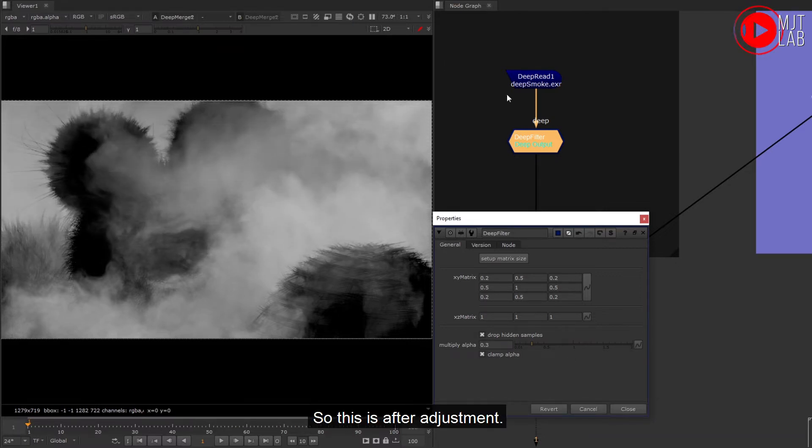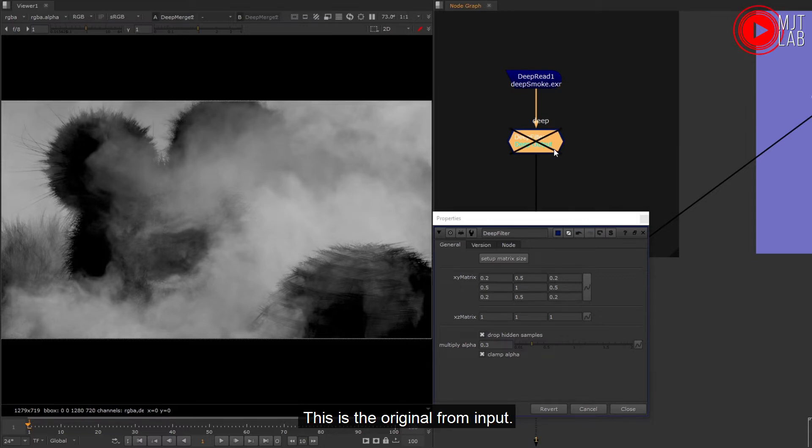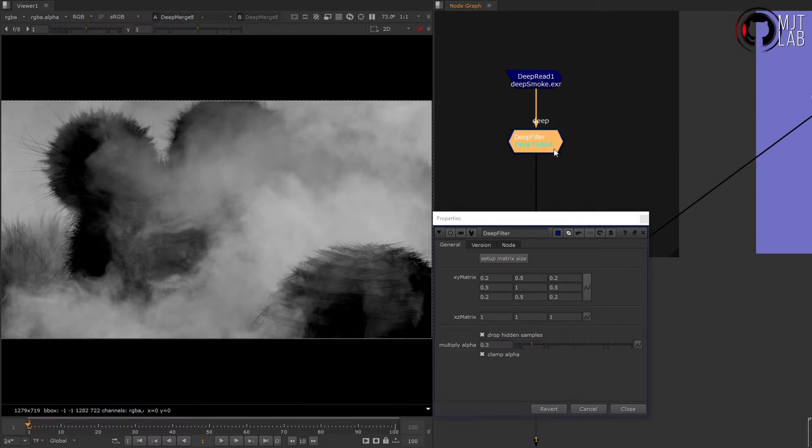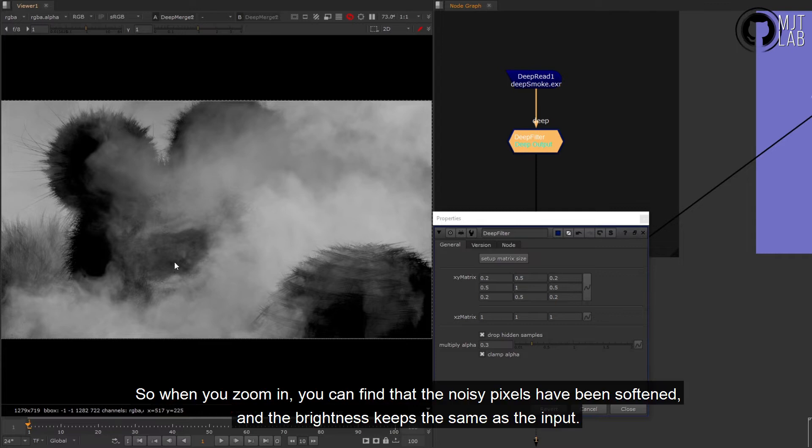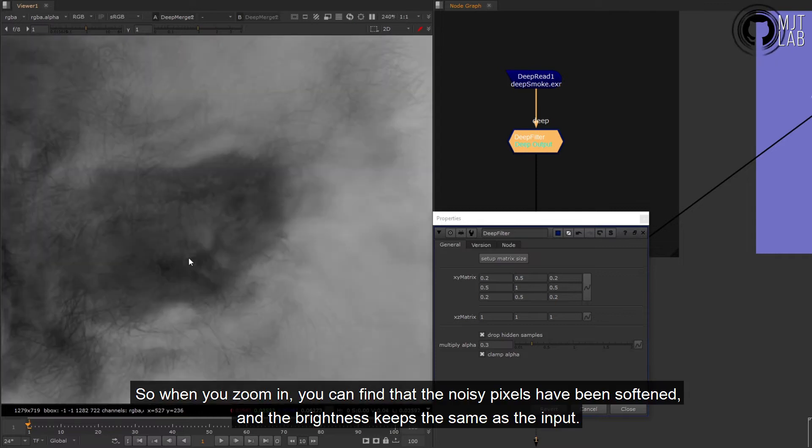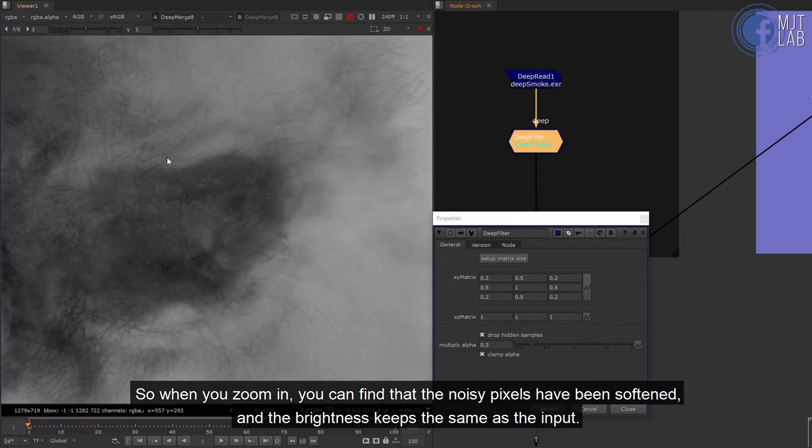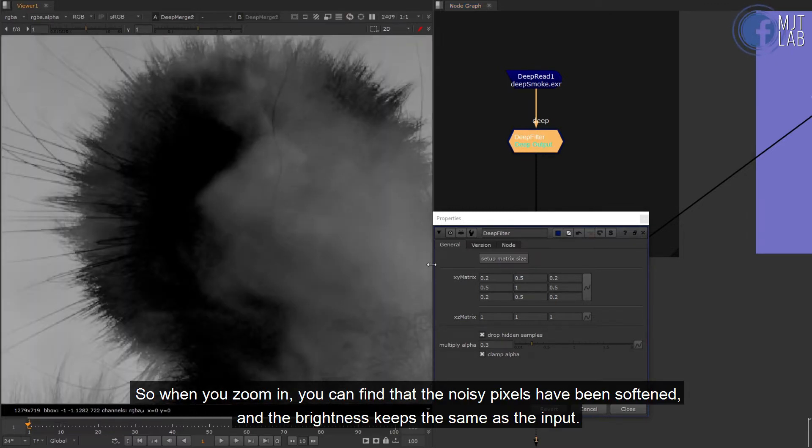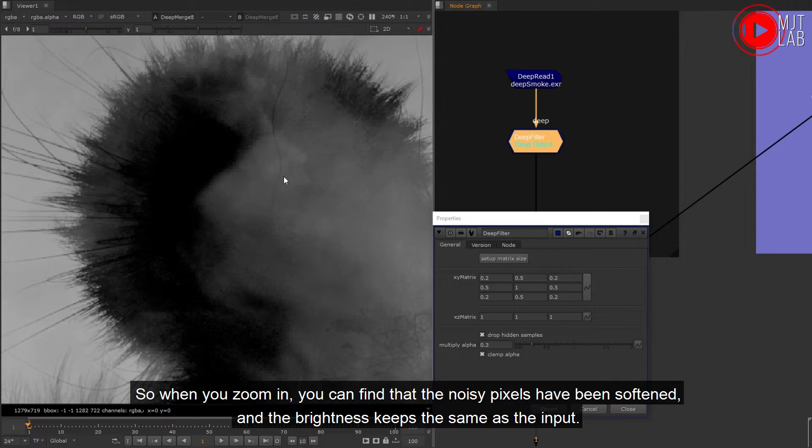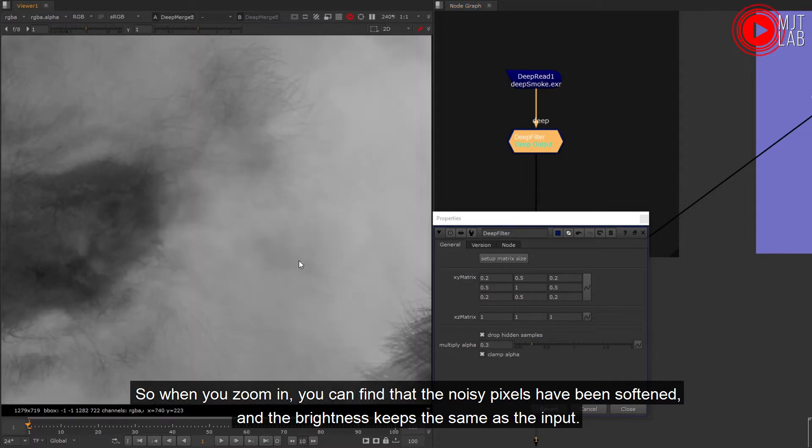So this is after adjustment. This is the original from input. So when you zoom in, you can find that the noisy pixels have been softened and the brightness keeps the same as the input.